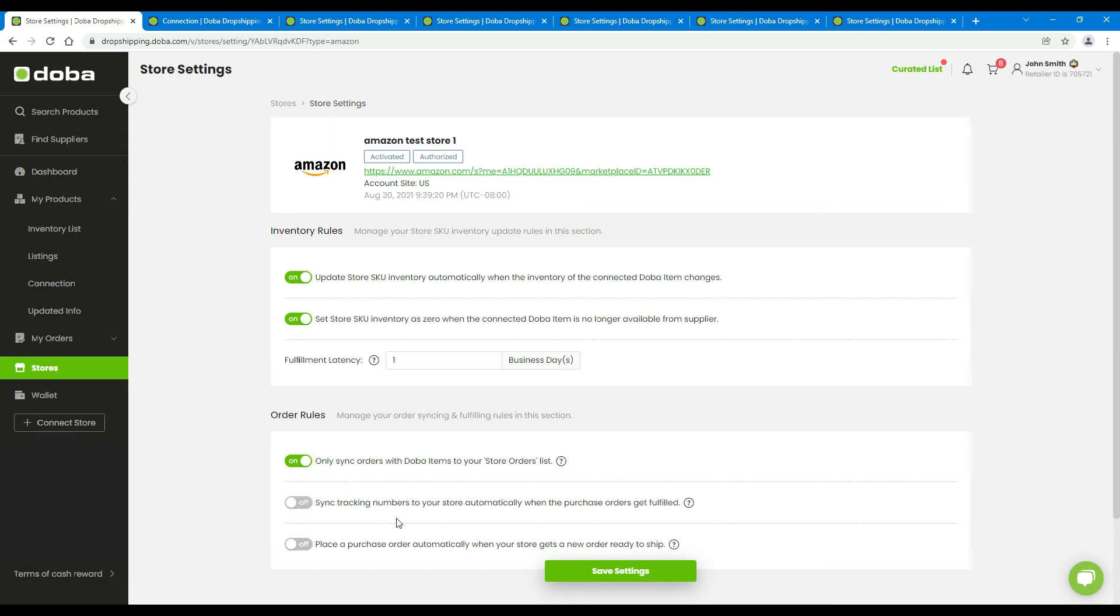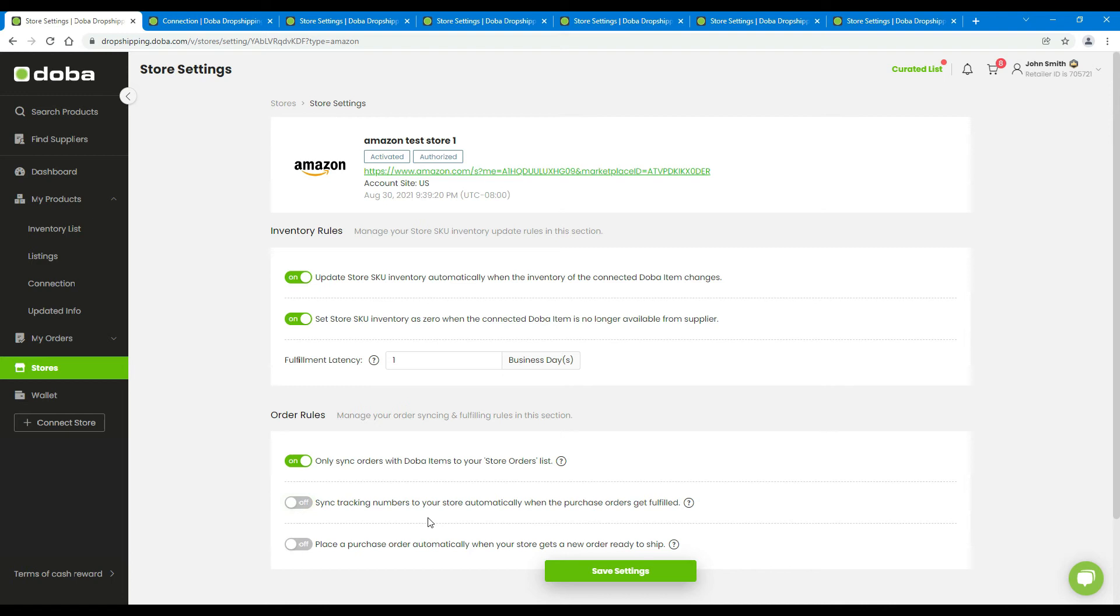We recommend you turn on the second option to sync the tracking numbers to your store, so that your buyers could see them. If you turn it off, you have to check the tracking numbers on the tracking number record page and copy and paste them manually to your store.